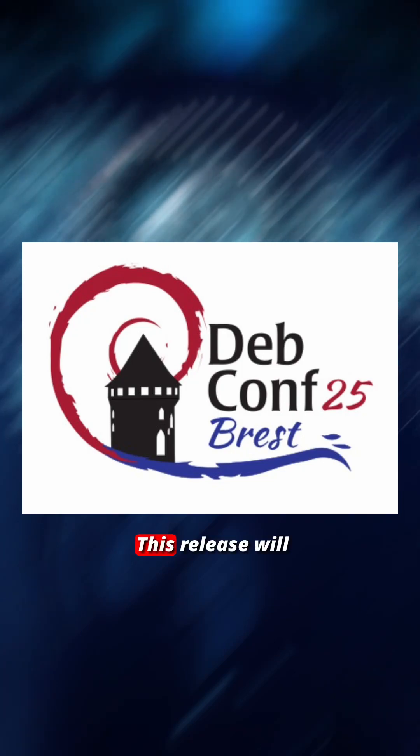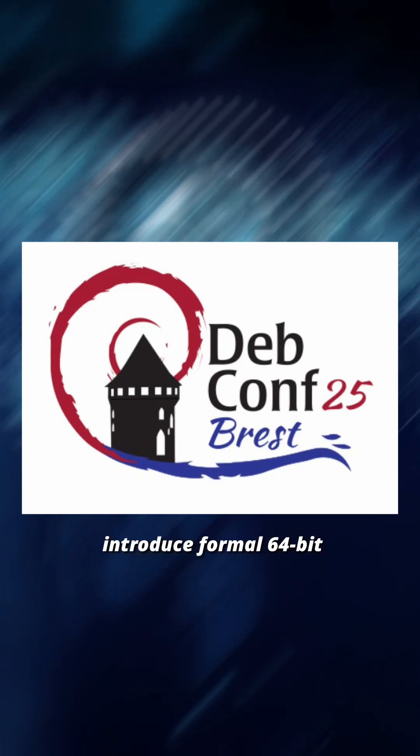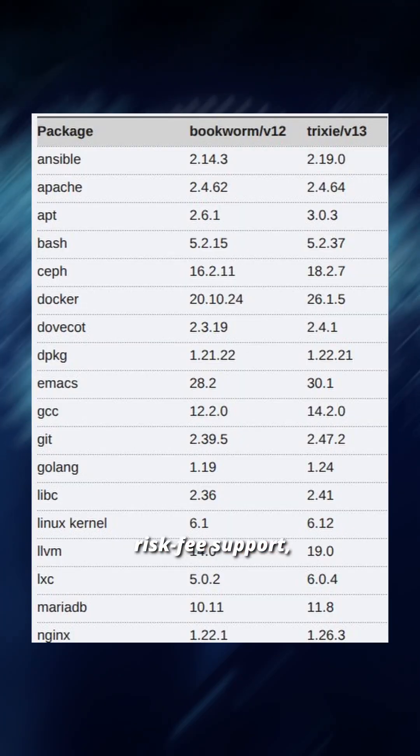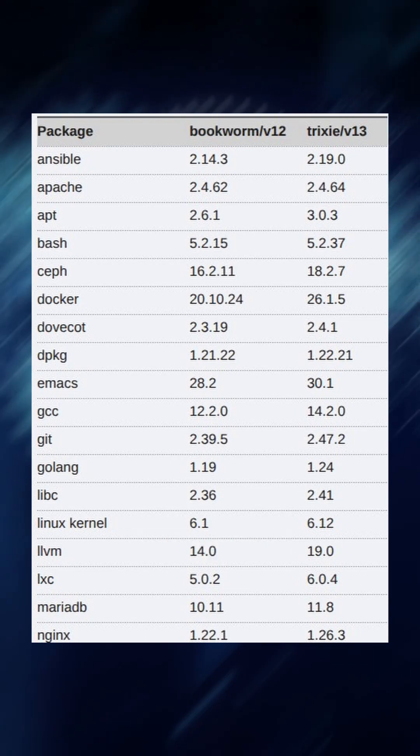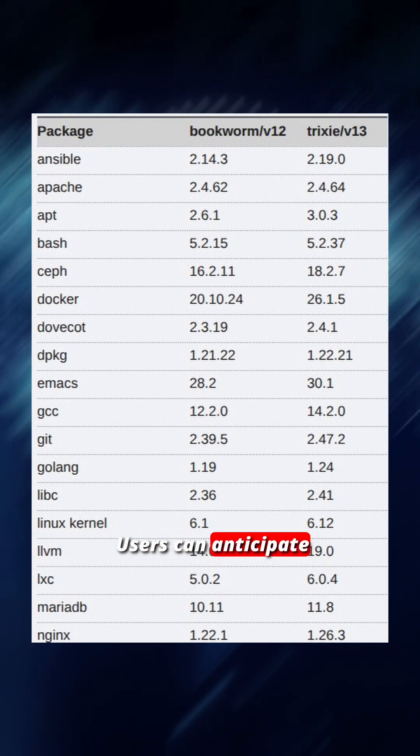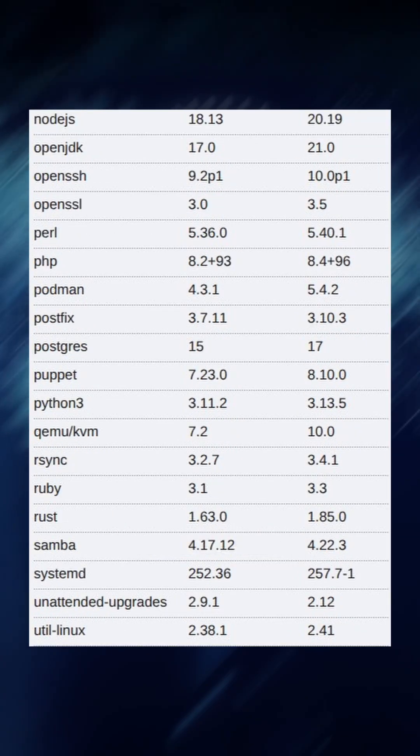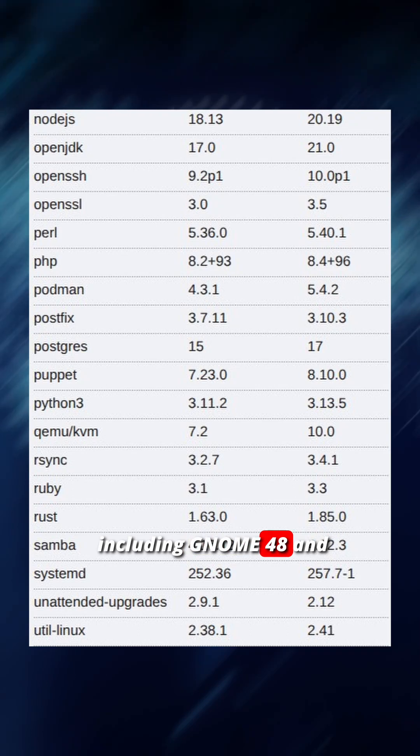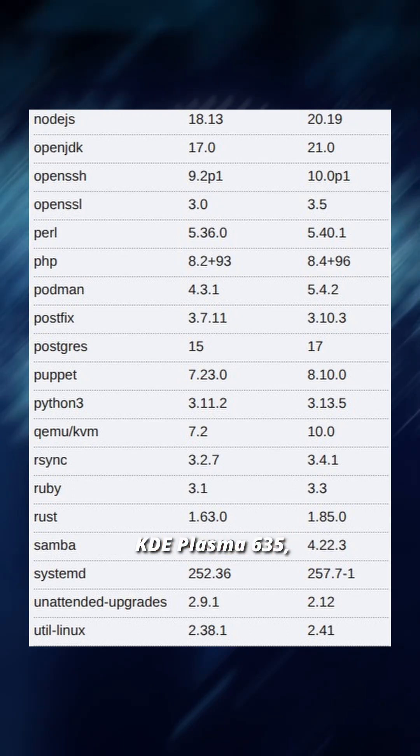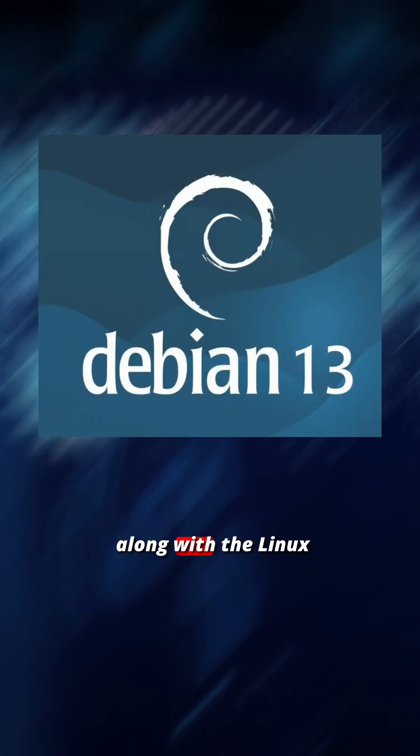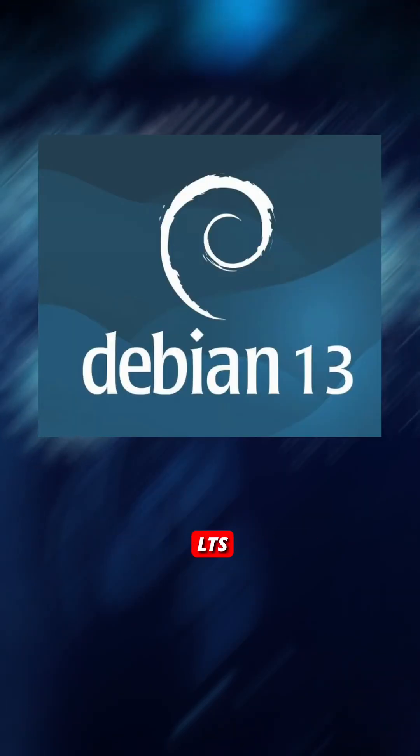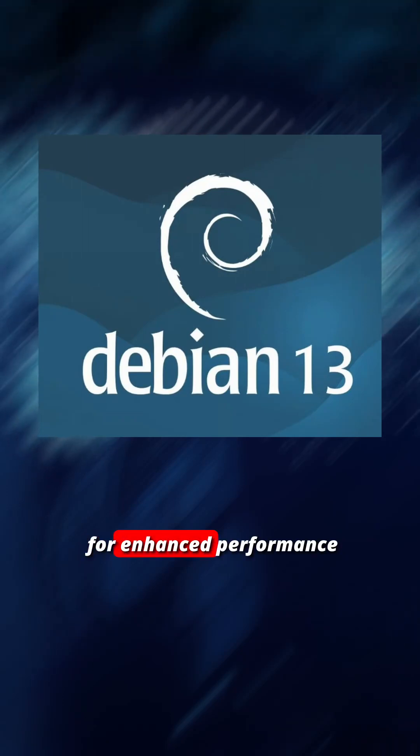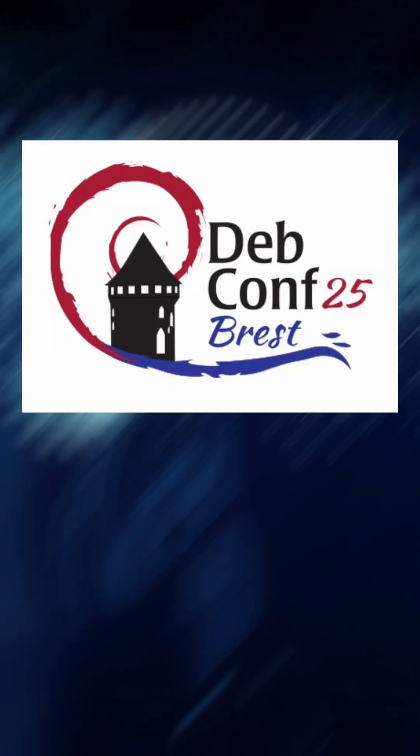This release will introduce formal 64-bit RISC-V support, marking a significant expansion to modern hardware. Users can anticipate updated desktop environments, including GNOME 48 and KDE Plasma 6.35, along with the Linux kernel 6.12 LTS for enhanced performance and hardware compatibility.